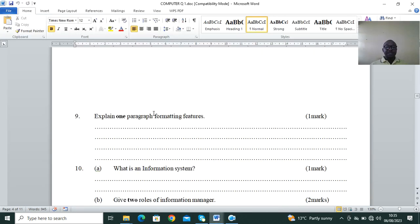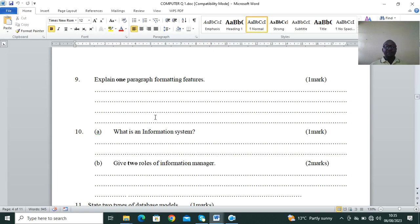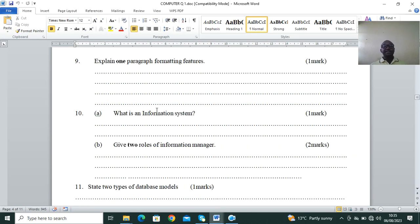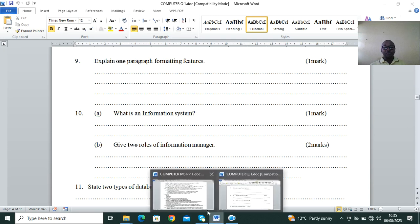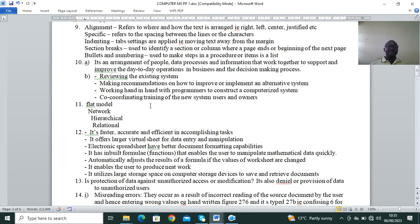Question 9: explain one paragraph formatting feature. From the marking scheme, examples include: alignment/arrangement, indentation, section breaks, bullets and numbering, columns, line spacing, and drop caps. Remember to download a copy of this marking scheme for more scrutiny.